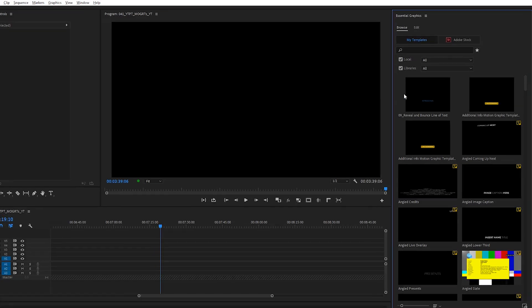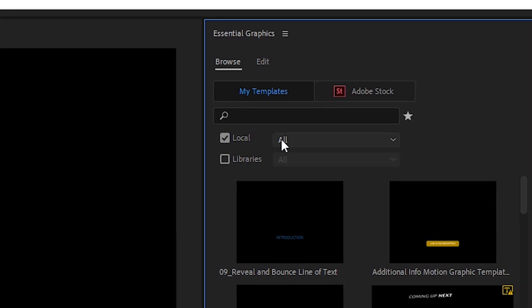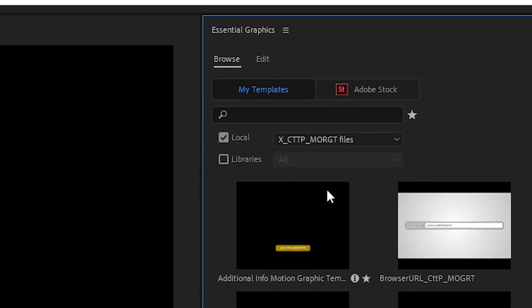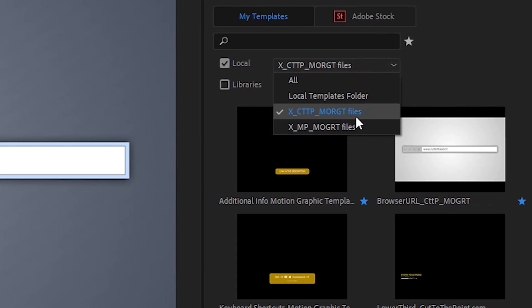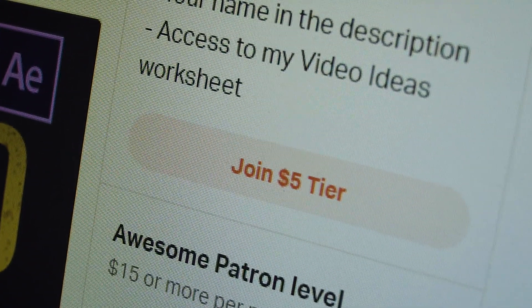Now it's time to organize the templates inside the panel. First, to have full control, disable the default templates already installed in the panel — we probably won't use them anyway. Just uncheck the libraries and choose the local folder you want. My approach is to create a separate Dropbox folder for each brand that has its own set of motion graphic templates, then select the folders I want access to at any given time. For example, this is the folder I use for my Cut to the Point videos, and all the templates here are also available to my Patreon supporters.